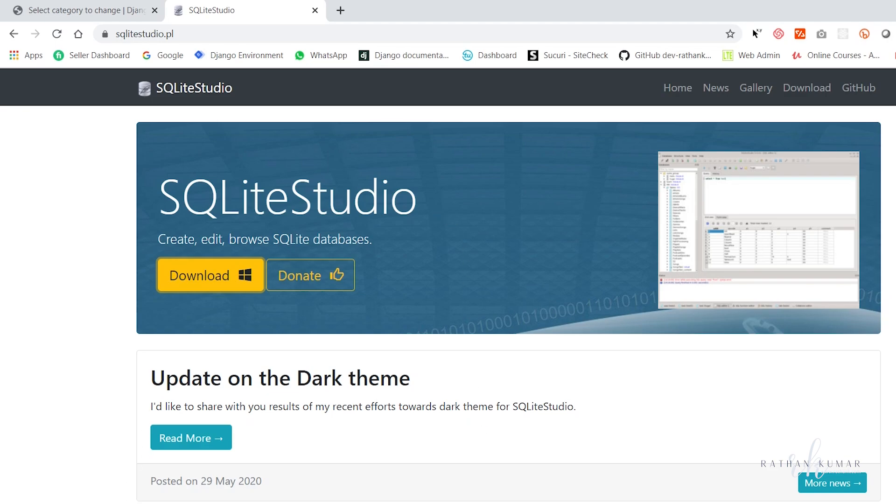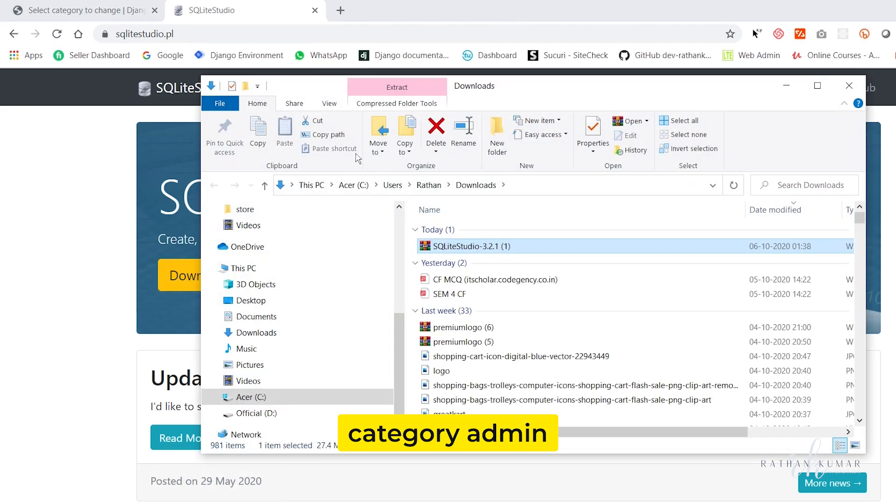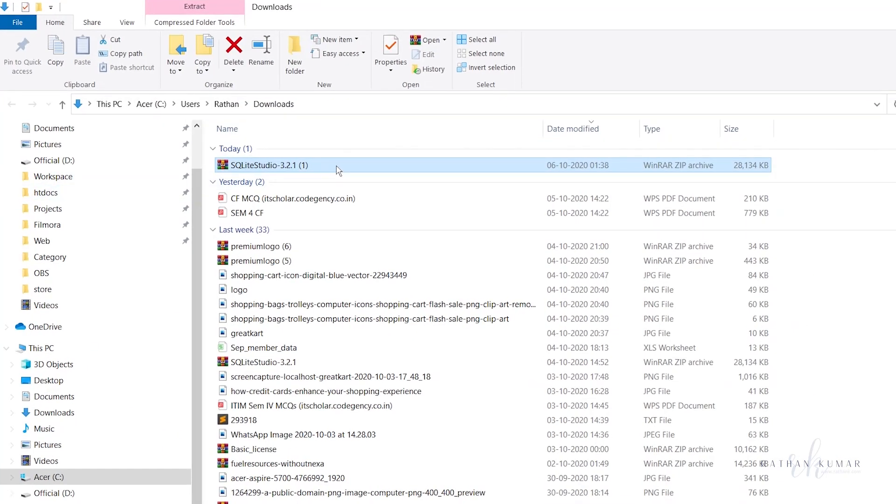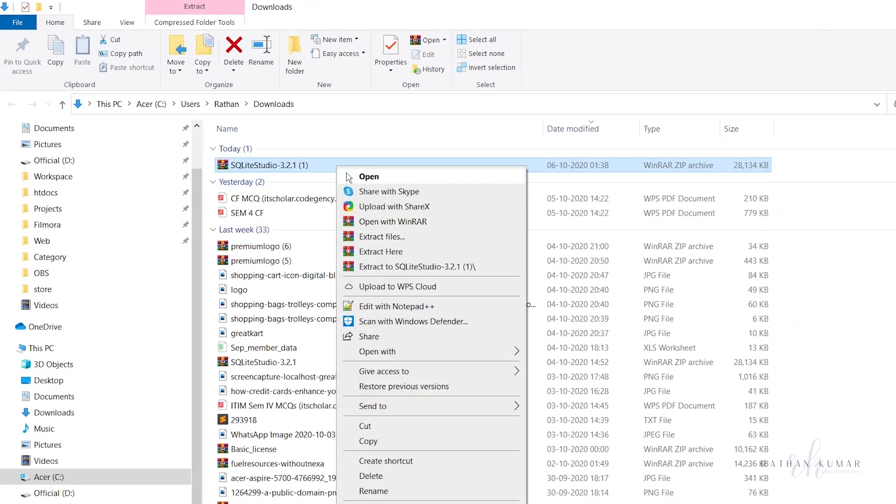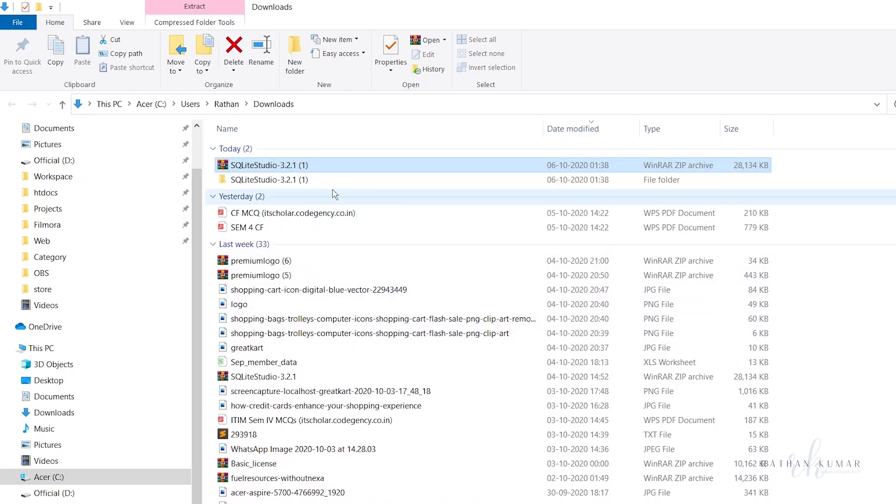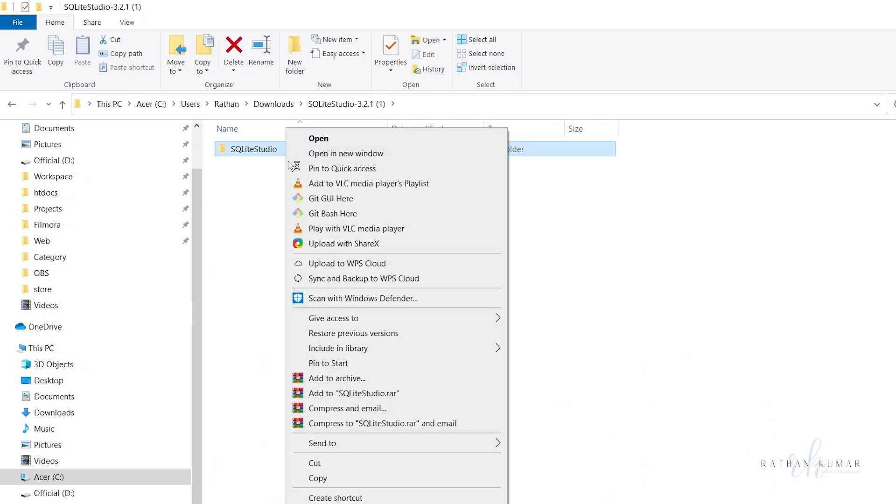Let me go to the folder. Here it is, SQLite Studio 3.2.1. Extract here and you will get this folder. Copy this folder, or you can just cut it.